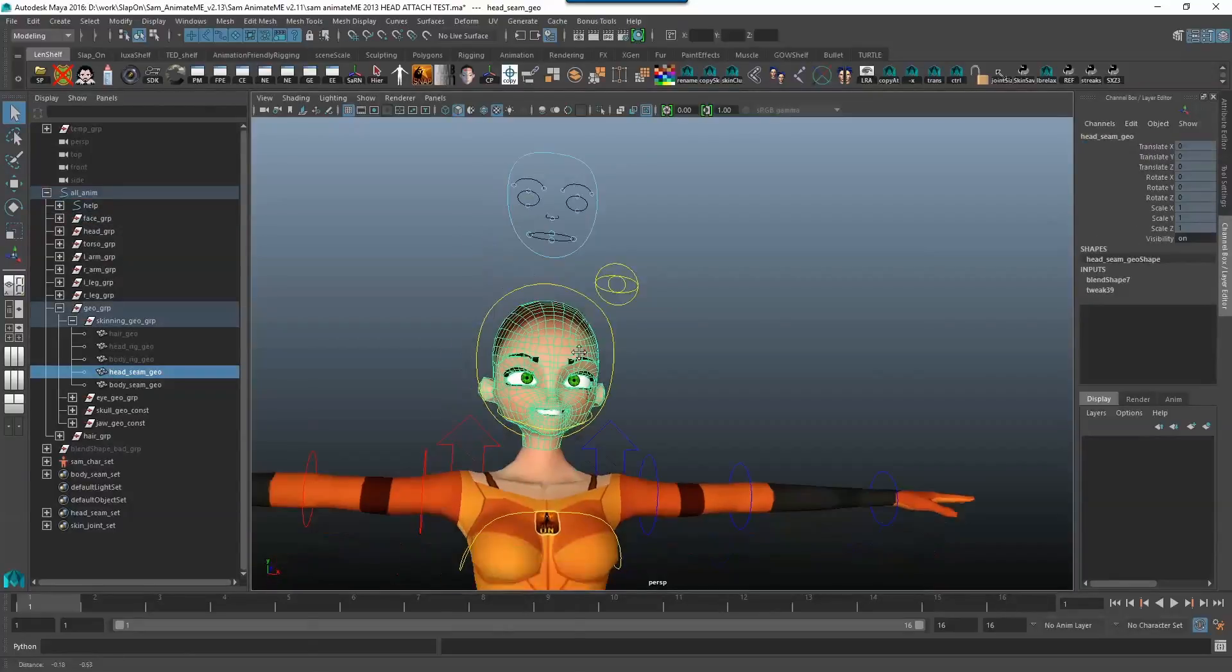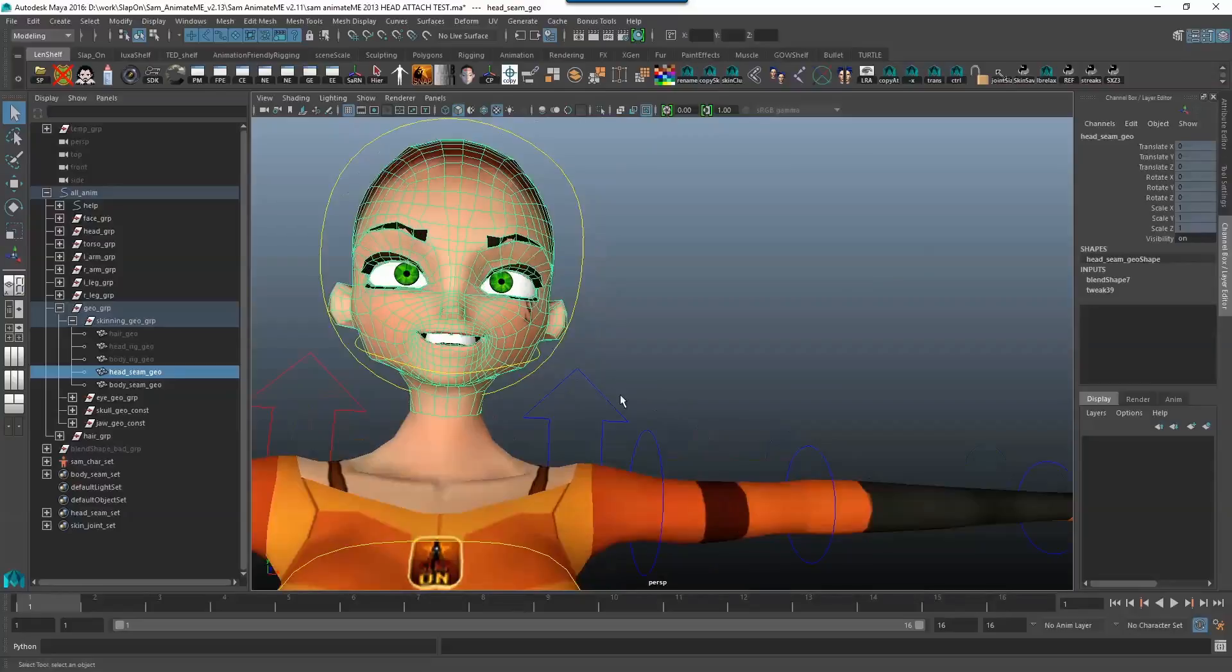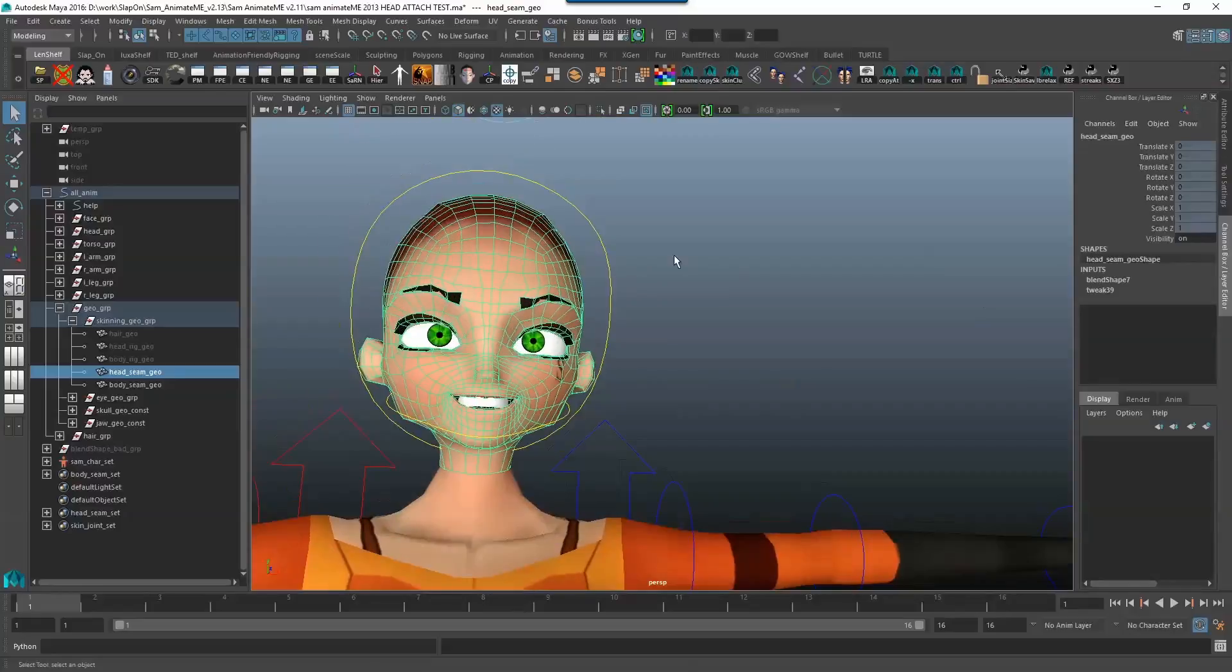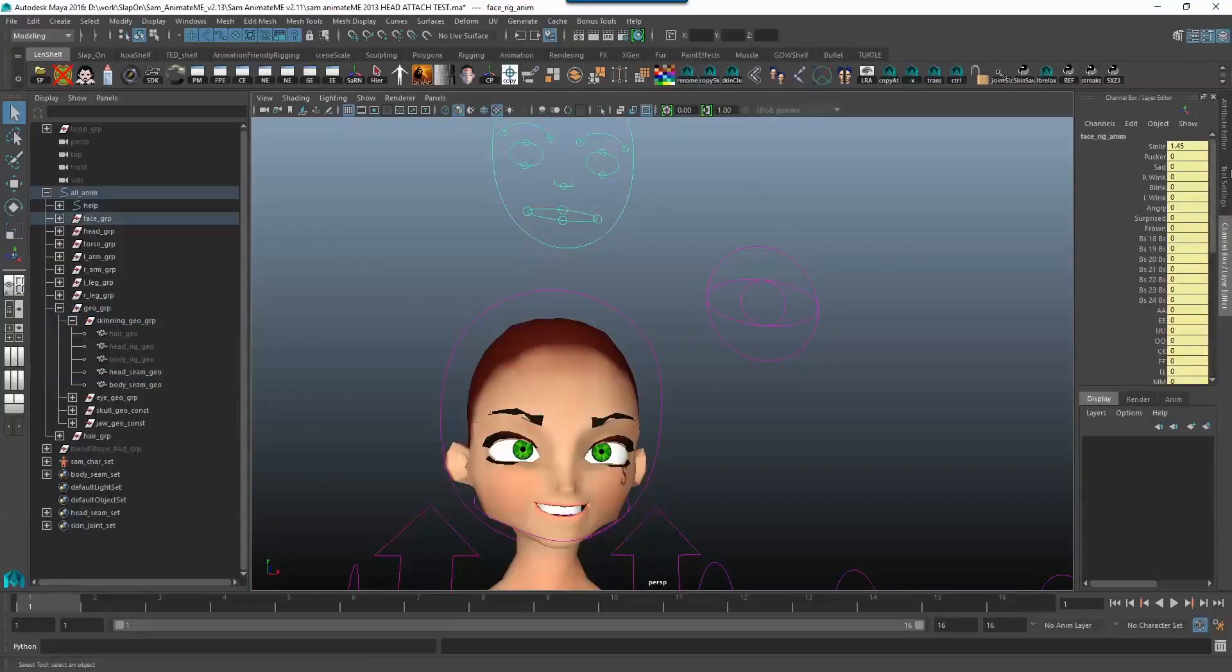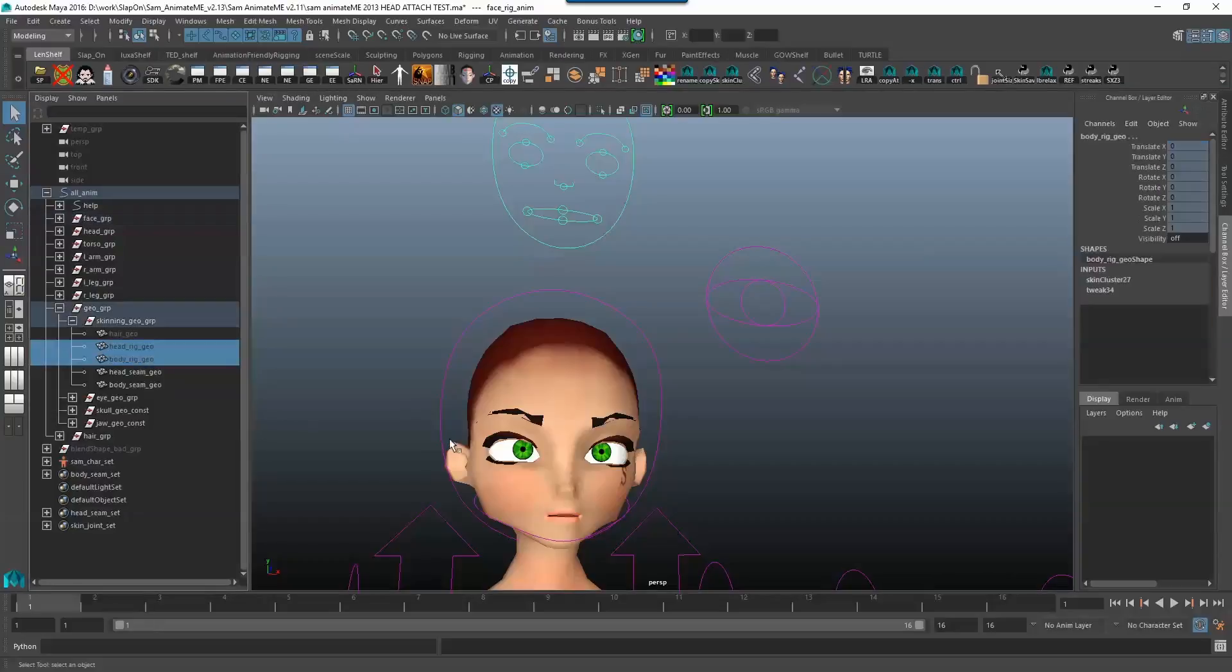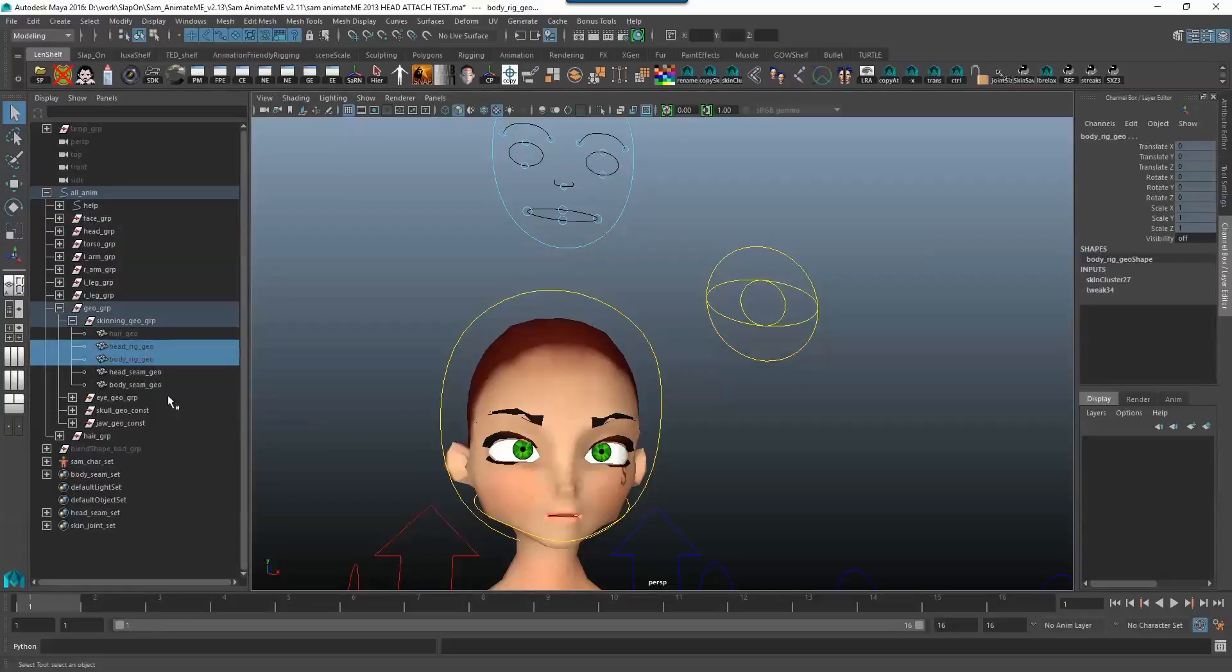She should be smiling, yes, excellent. So remember this is the duplicate that we got and I'm just going to turn the smile off for now.